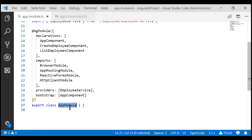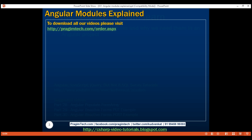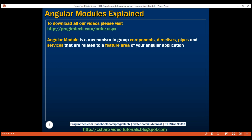An Angular module is a class but this class must be decorated with the ngModule decorator. We use Angular modules as a mechanism to group components, directives, pipes and services that are related to a feature area of your Angular application.